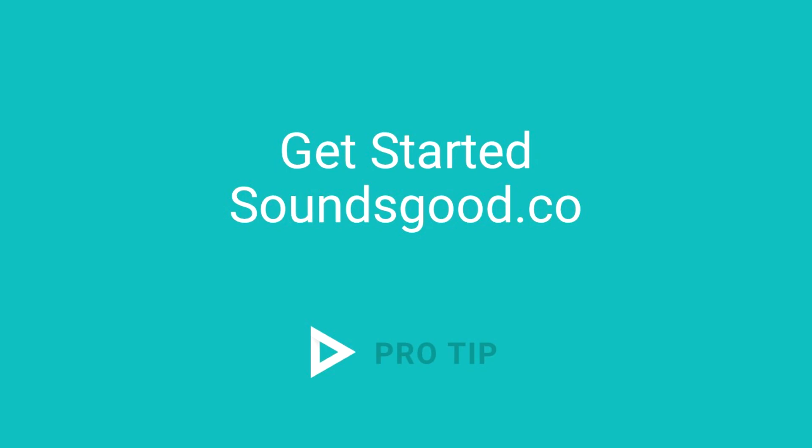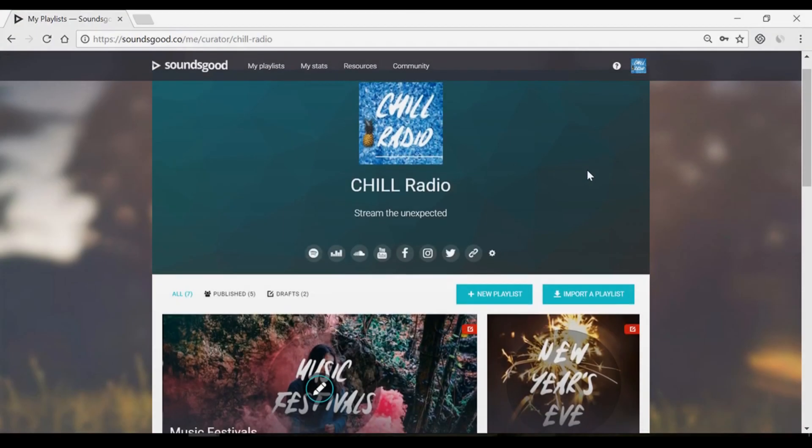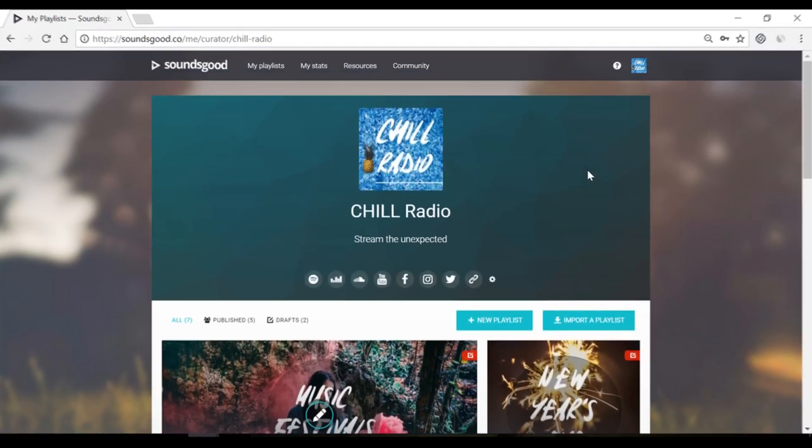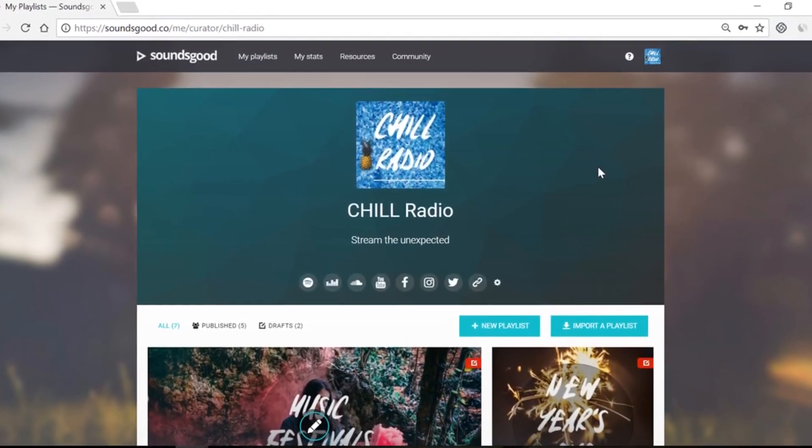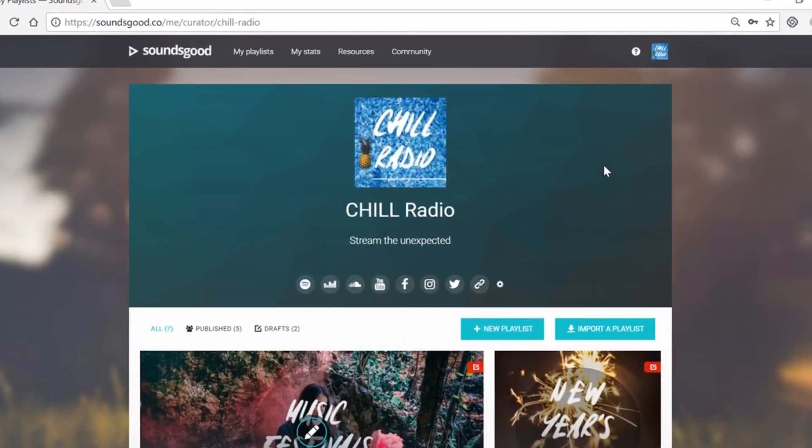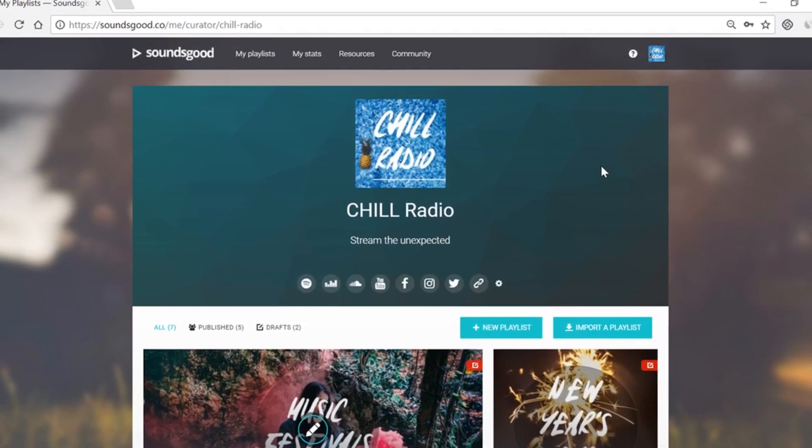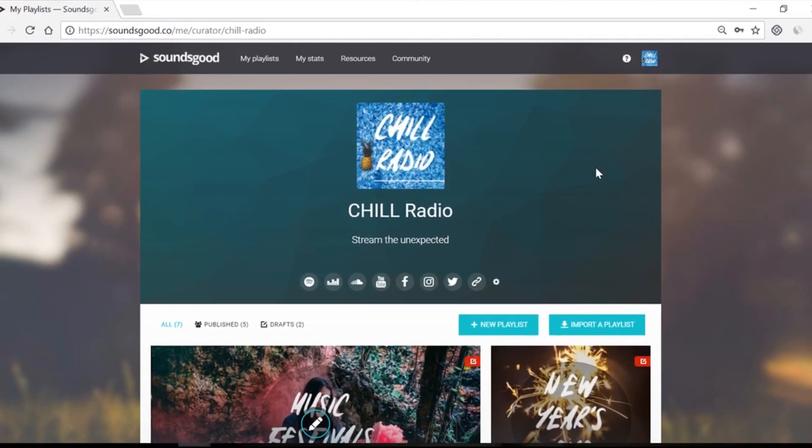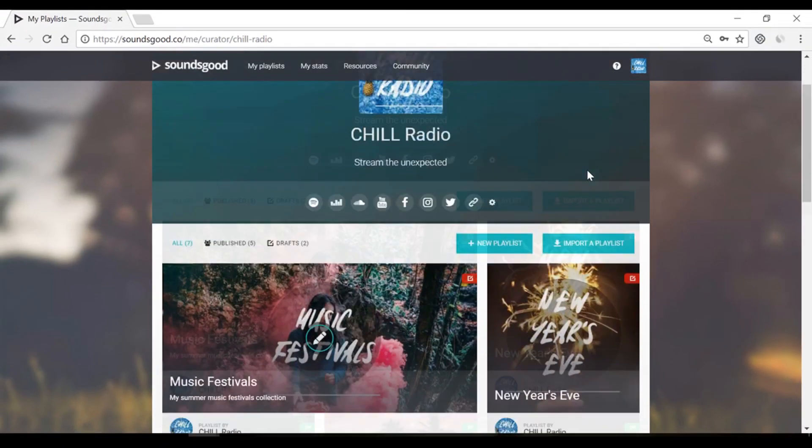Welcome to Sounds Good, the best way to share music online. Here are the steps to update your playlist across all your streaming profiles, to share a universal music player, to get more followers.